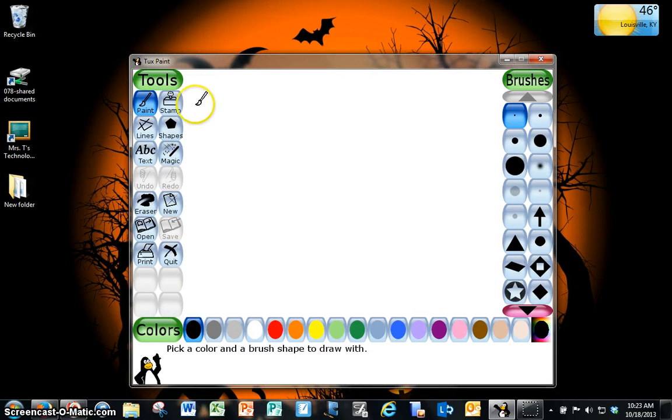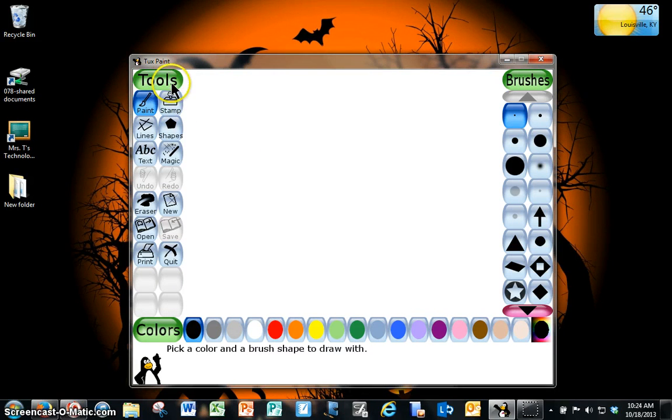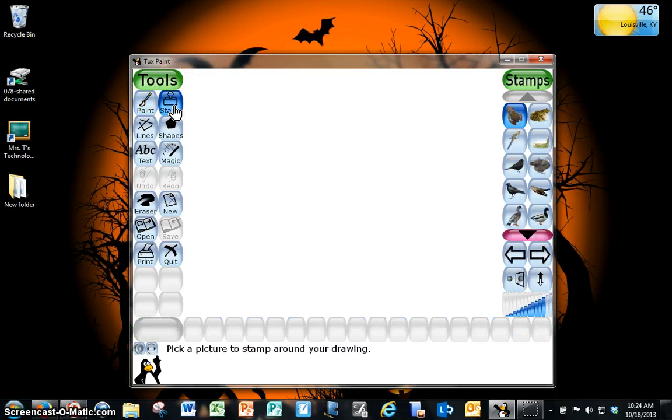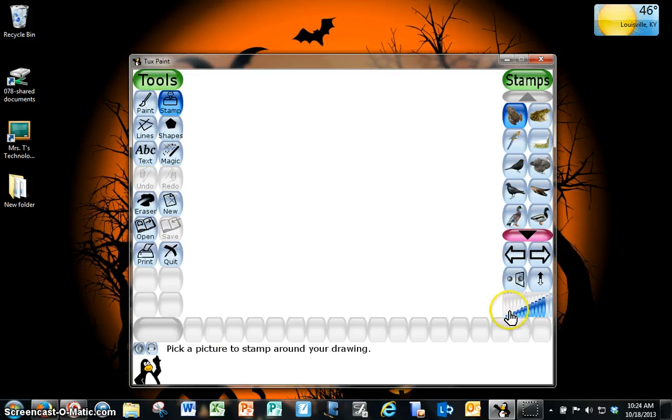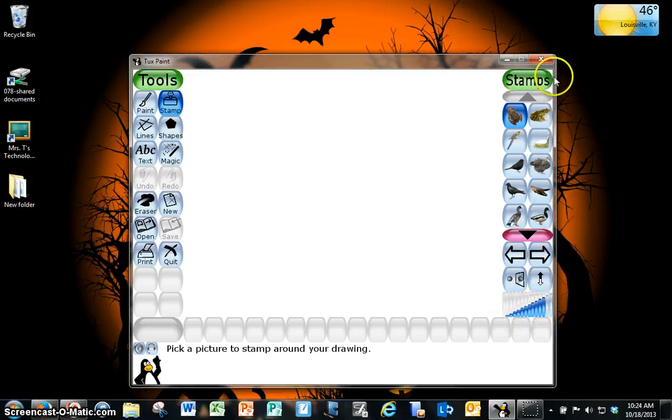Today I'm going to introduce you to the stamp tool in Tuxpaint. I'm under the tools menu. Click stamp and you'll notice that the colors have disappeared. I have a sizing bar and this now says stamps instead of brushes.